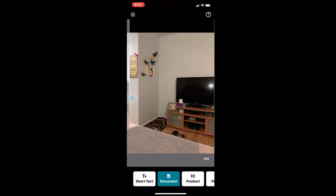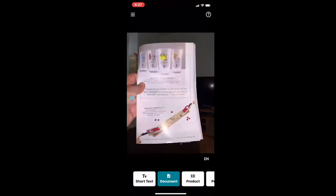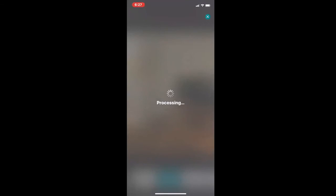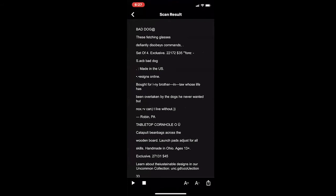I'm going to move over to Document. Document is basically — if you have a document, put it right in front of the camera and hold it steady. [Seeing AI: Processing.] It told me to hold it still, took a picture of it, and the information pops up on the screen. At the bottom you have the play/pause button on the lower left-hand corner, and on the lower right-hand corner you have the increase and decrease font size. You can also send this information via text, to Facebook, to WhatsApp, to almost any application available. I'm going to hit the play button. [Seeing AI: Body. Font family. Arial. Font size. 12 points. Bad dog at these fetching glasses... Set of four. Exclusive.]